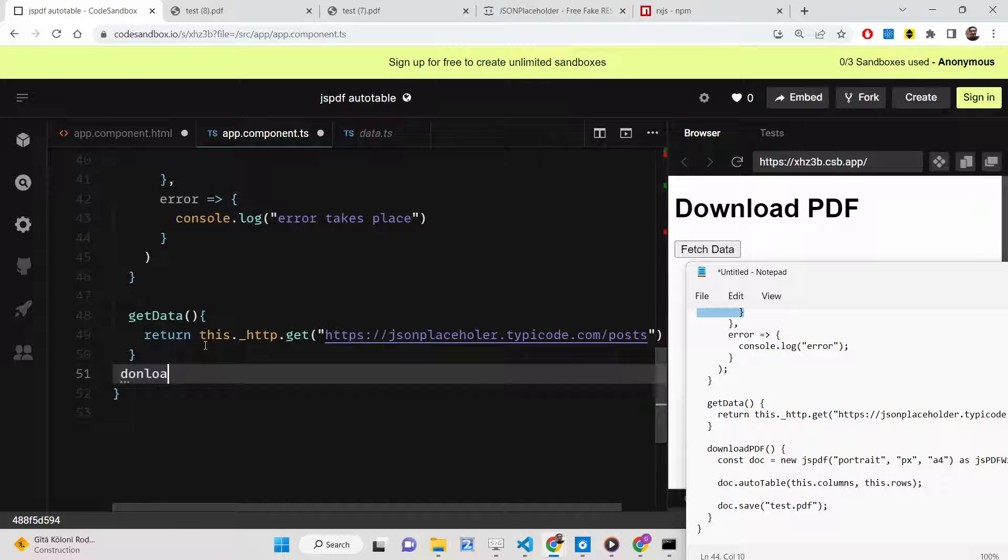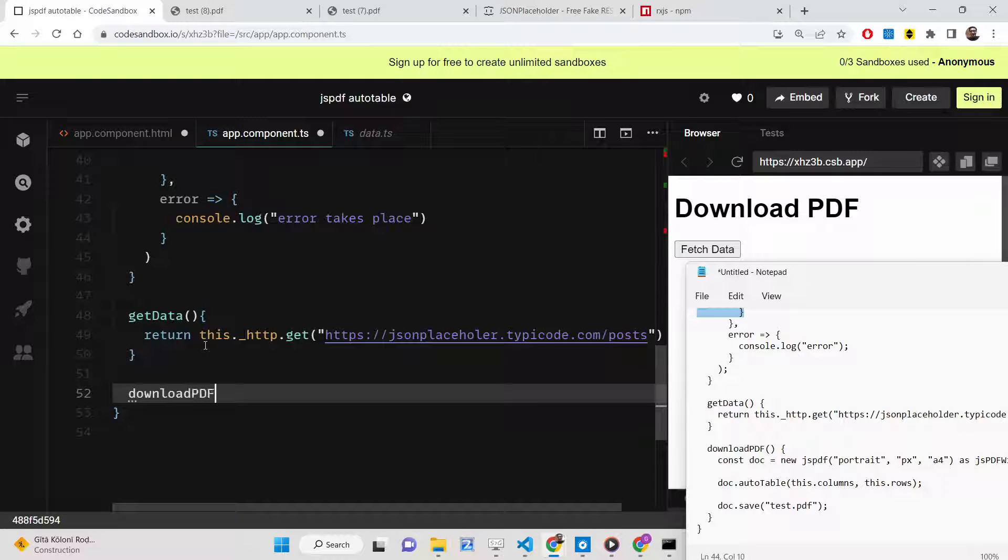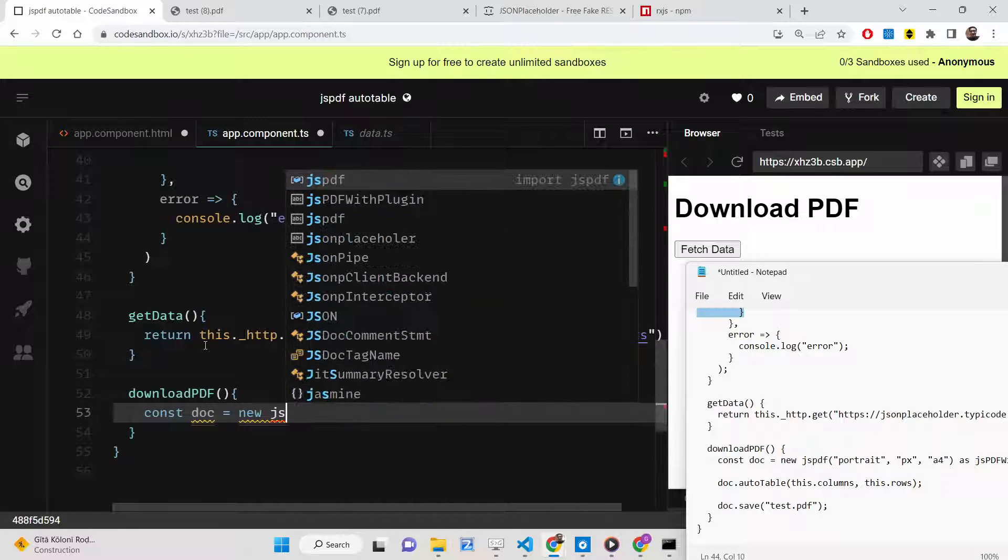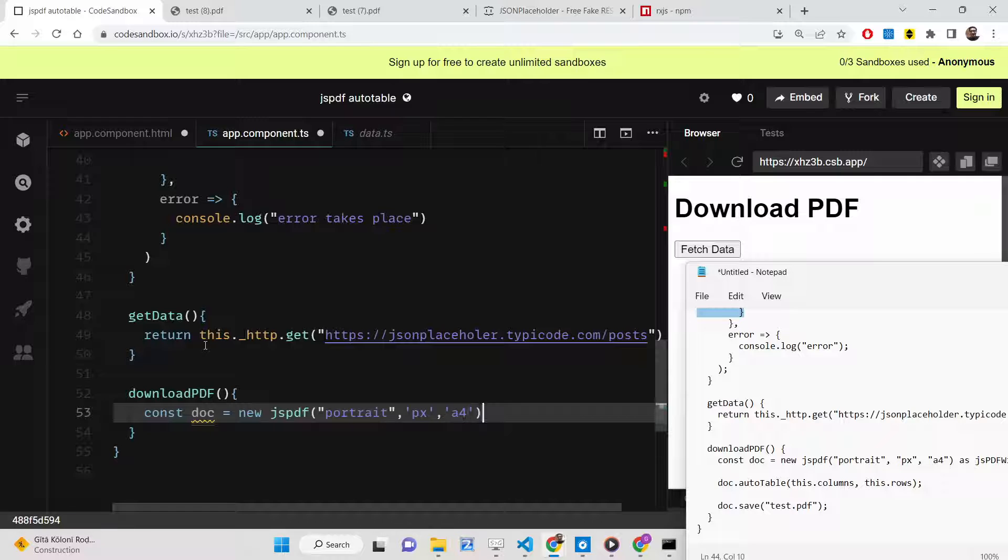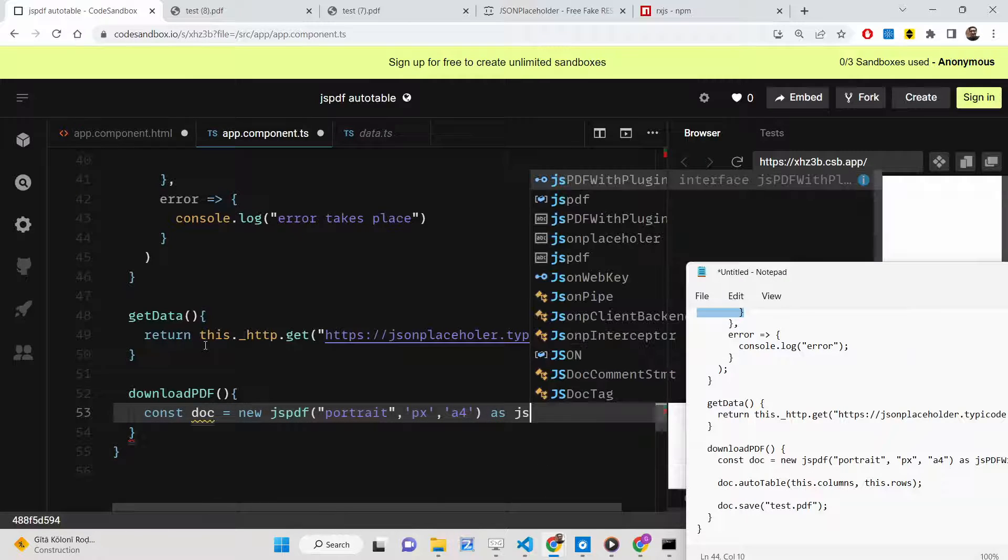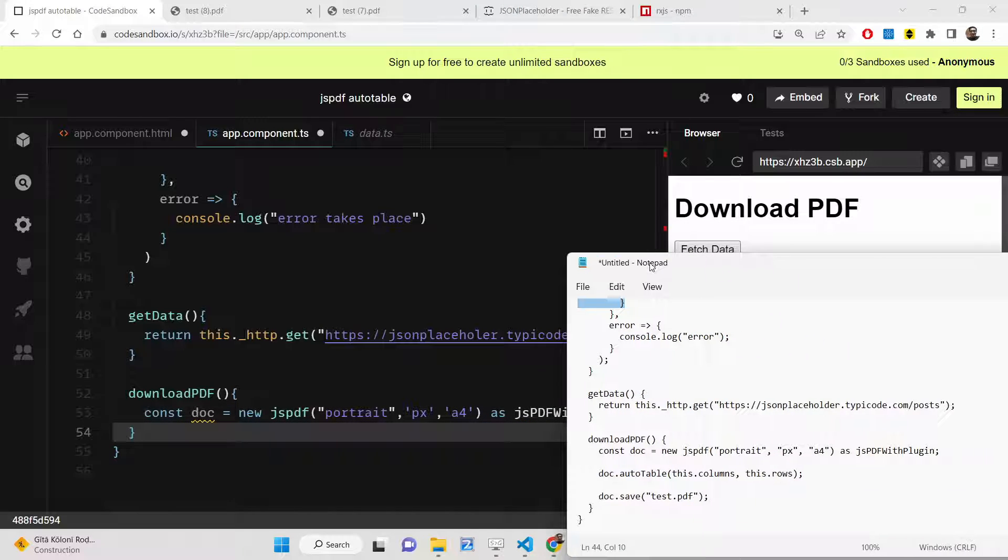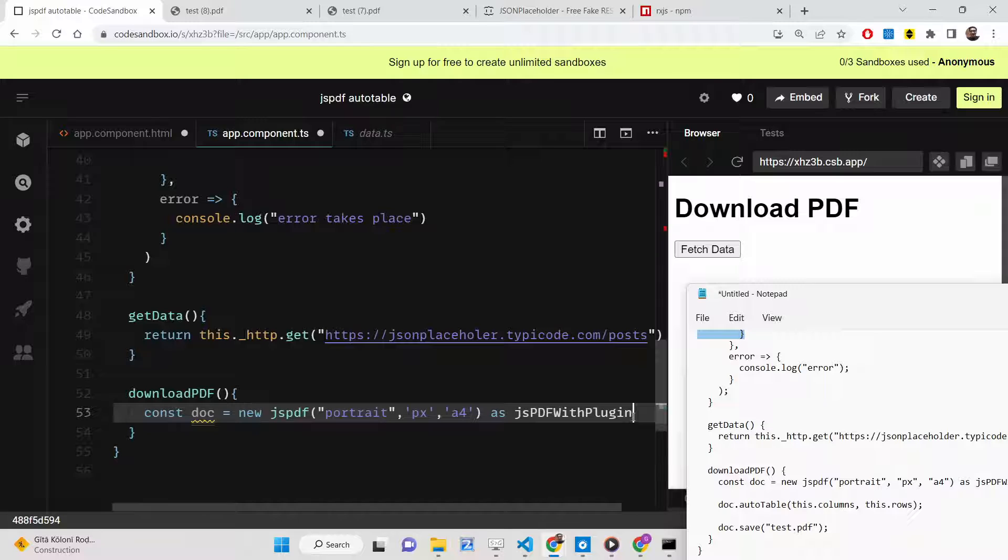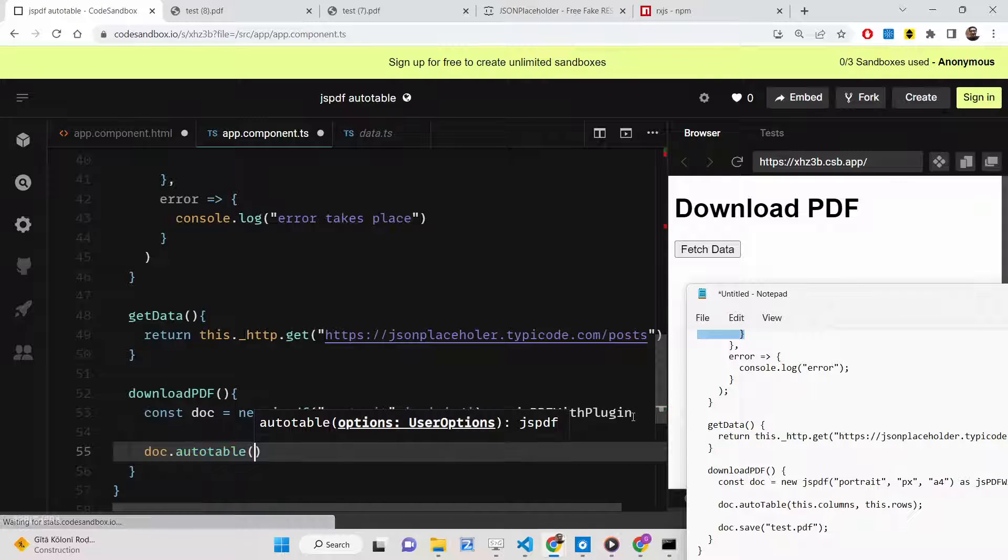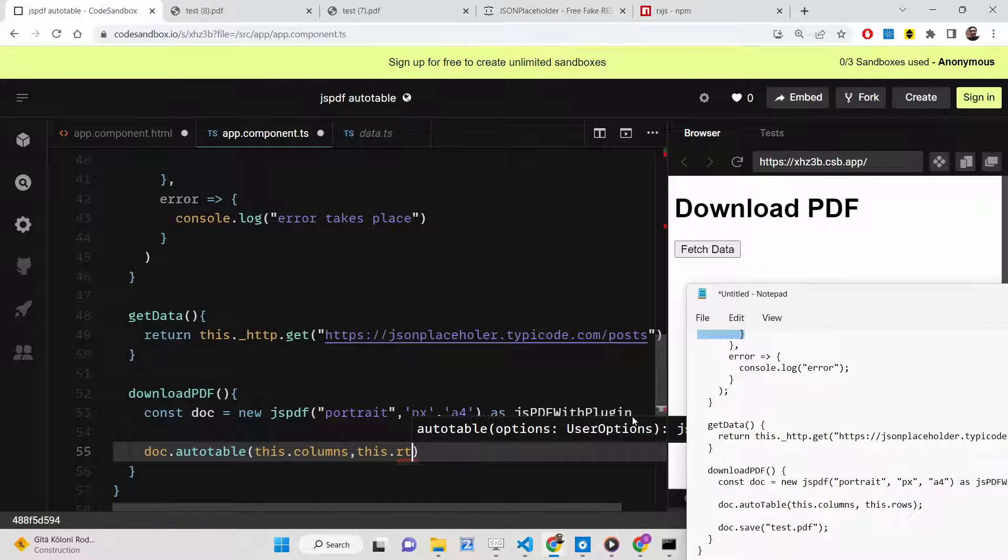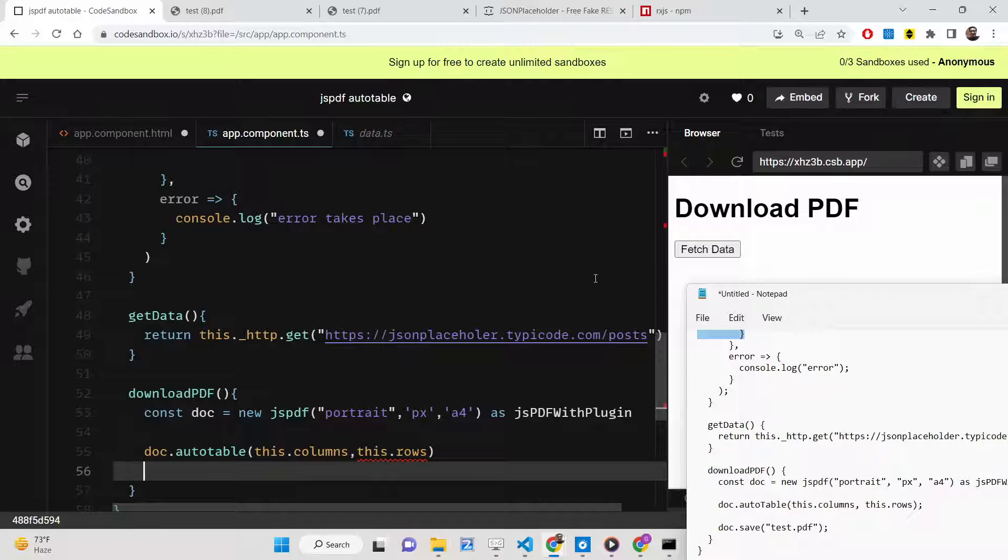Here we'll make use of the jsPDF library. Basically this is portrait, paper type, pixel, and A4 size. This needs to be imported as jsPDFWithPlugin like this. Then we'll be using this method, which is autoTable, and here we'll be inserting the columns and the rows.